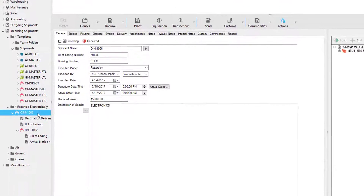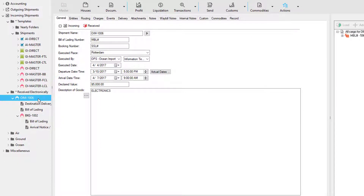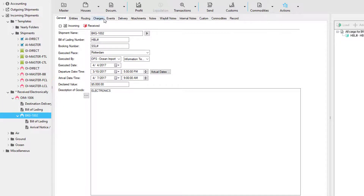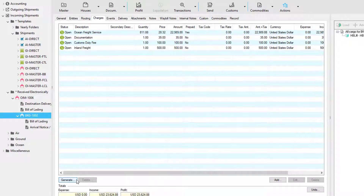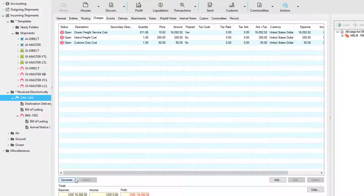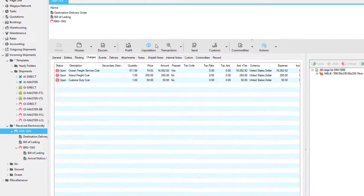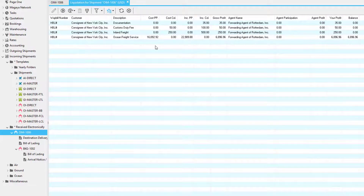On a shipment, you have several different ways to perform a liquidation. You can go to each house, select the charges tab, and click the generate button from there. Or you can go to the master, click the generate button within the charges tab, or use the shipment liquidation button. We'll be covering the shipment liquidation feature in more detail later on in this video.